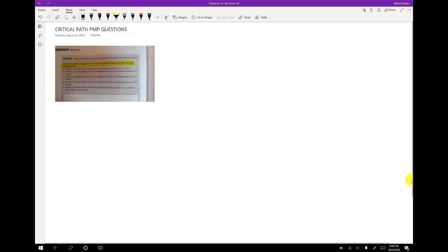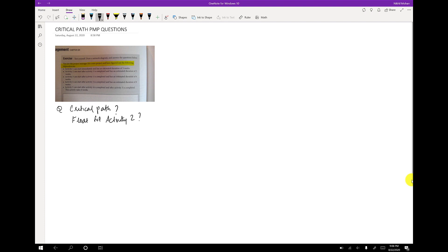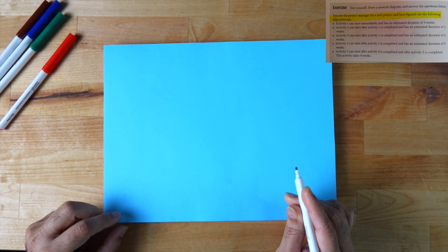This is how the questions will look in the exam. They will ask what's the critical path, or they can ask what is the float for activity two. That's how you will get the questions in the exam — this can be one question, this can be another question based on the scenario.